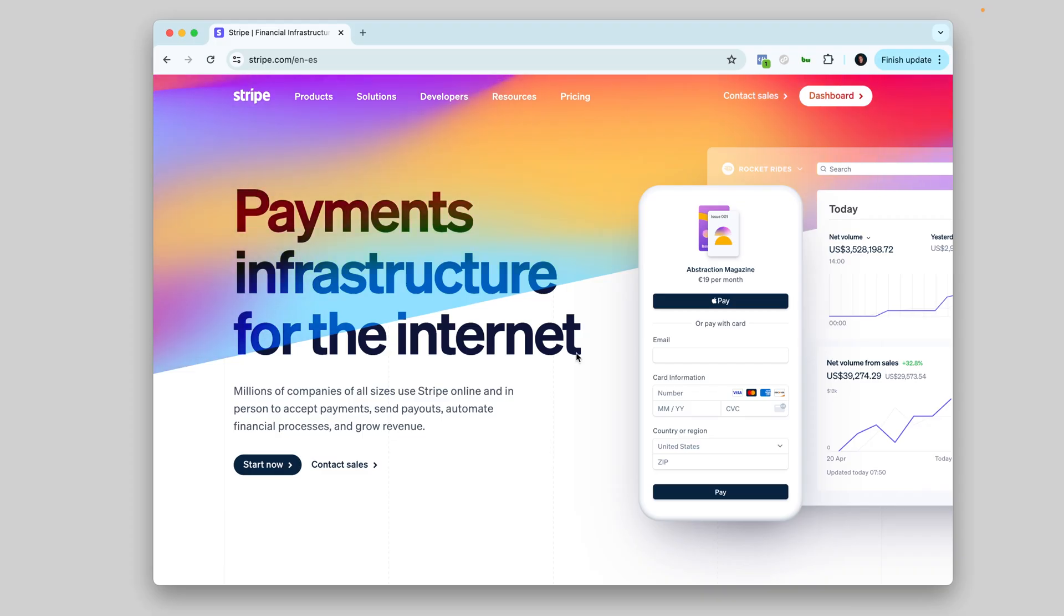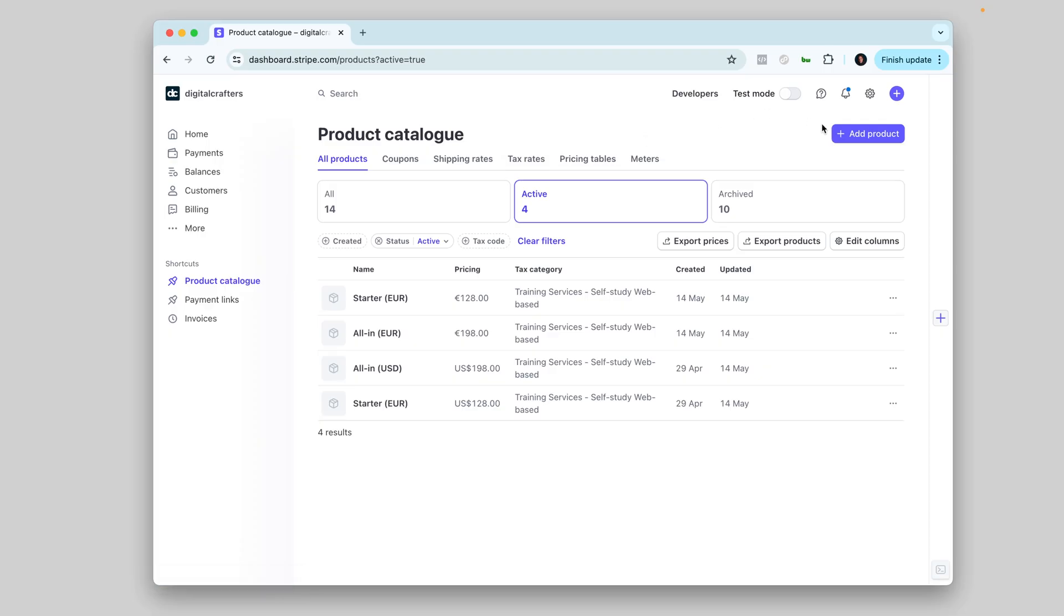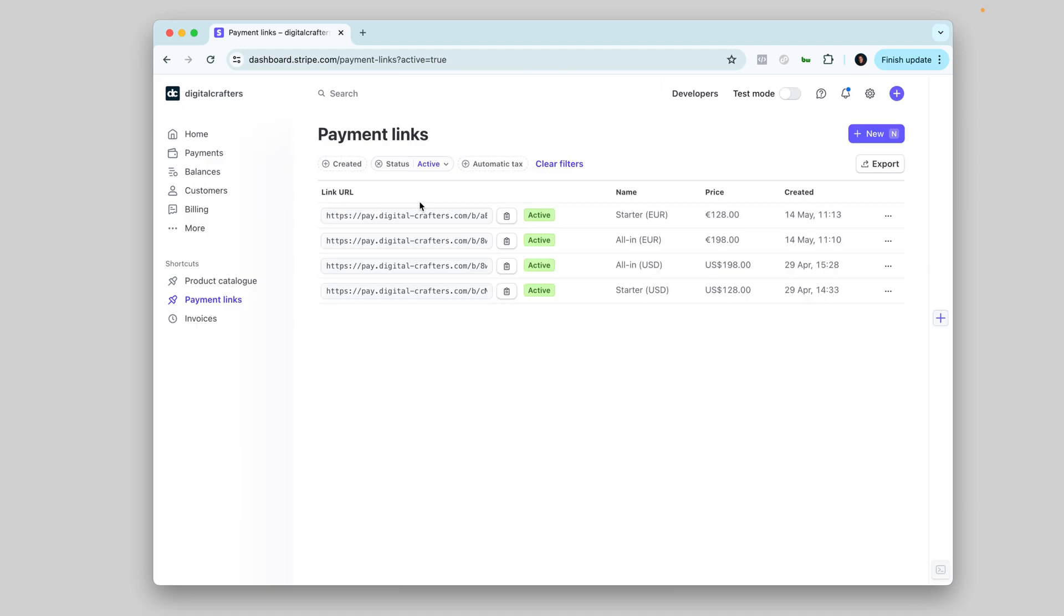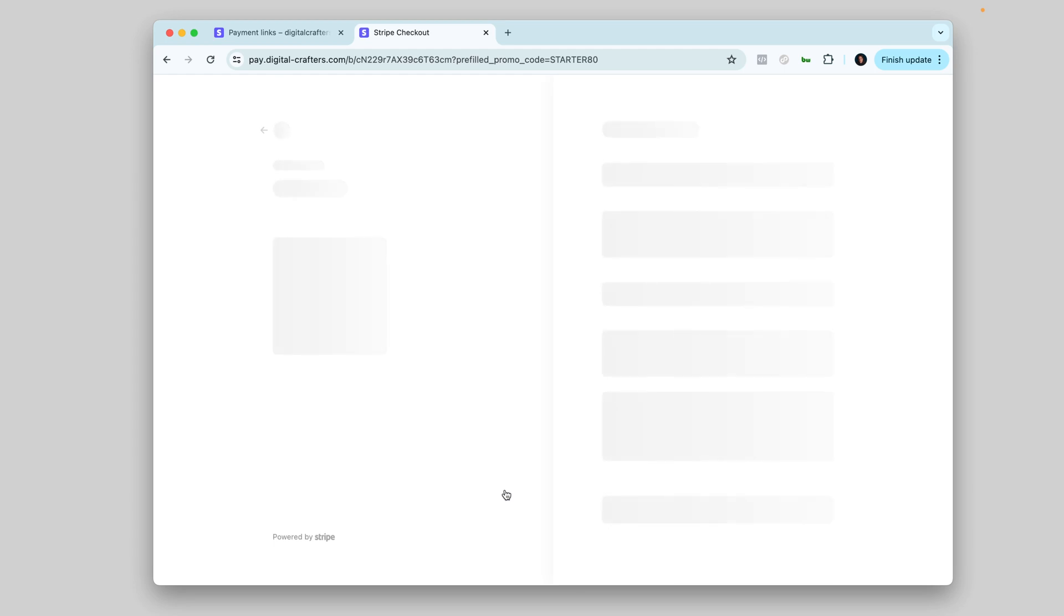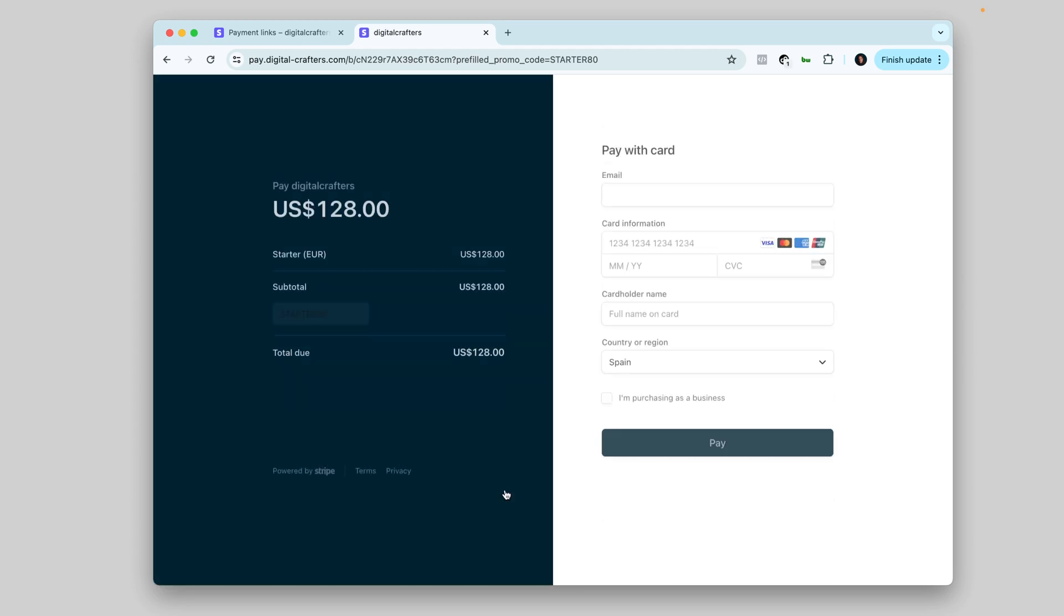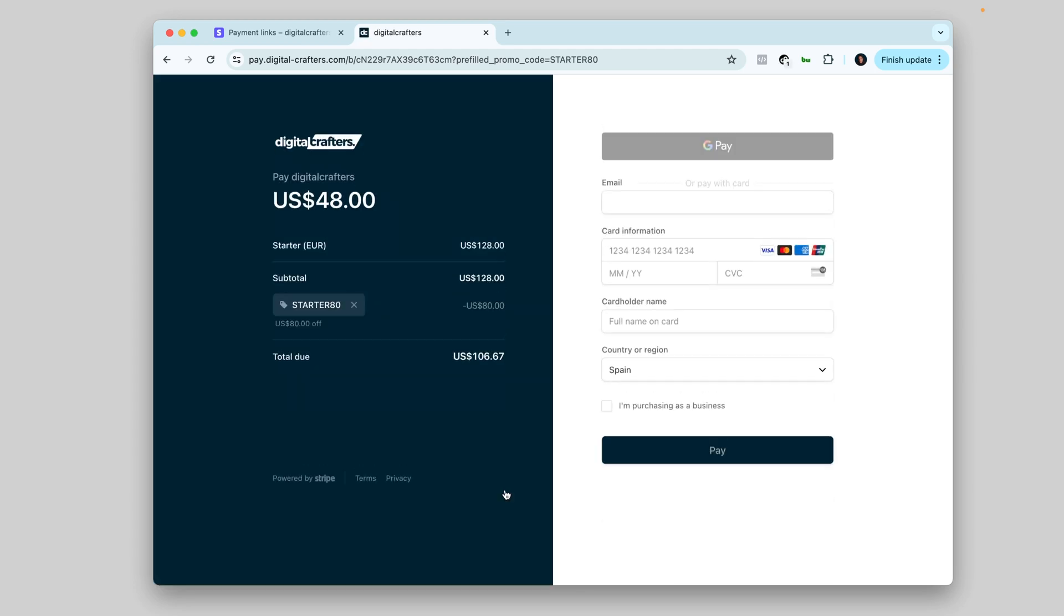For payments, I use Stripe like anyone building anything. I don't have to do complex API integrations, which I could, but I'd rather go the easy way. In Stripe, I have an option to create subscription links or product links. So I simply create products inside of Stripe and then create payment links for each product. I design a pricing page inside of Bubble and drop these payment links so the user can be taken to the checkout.